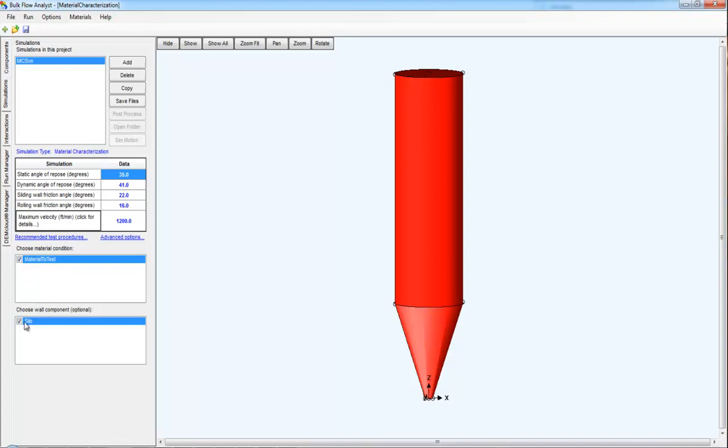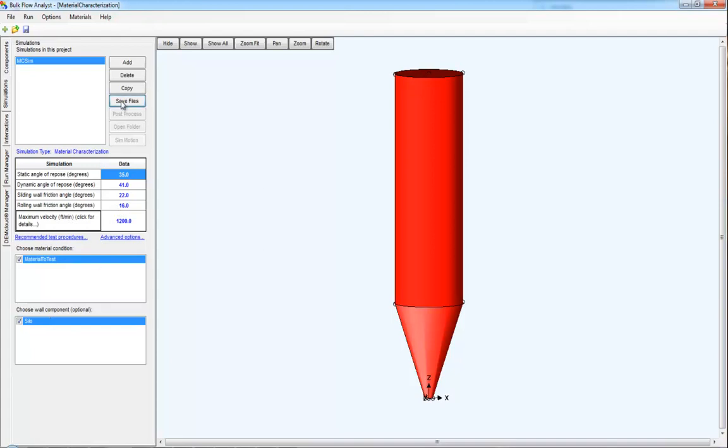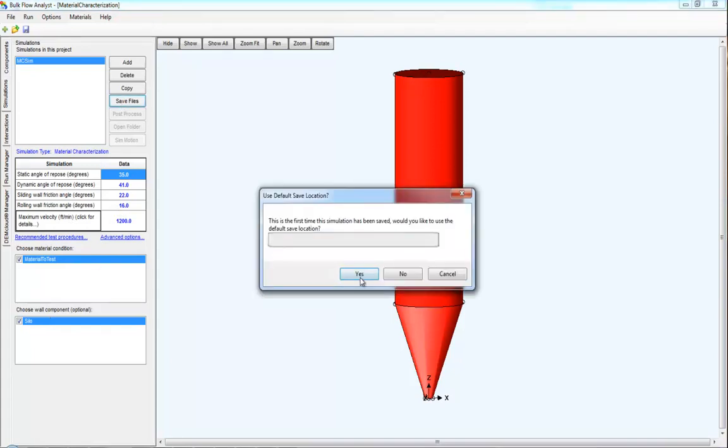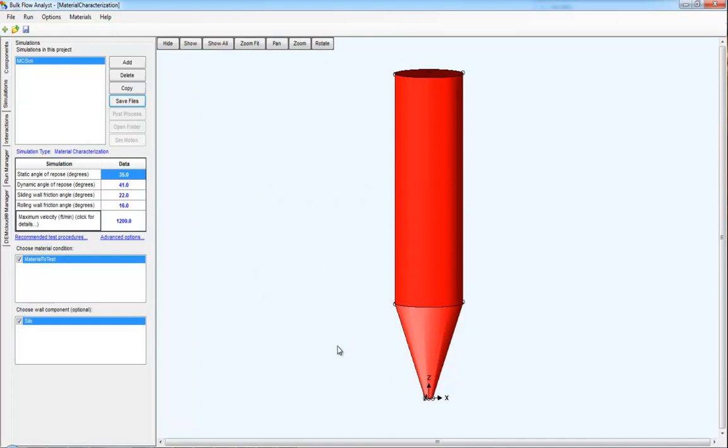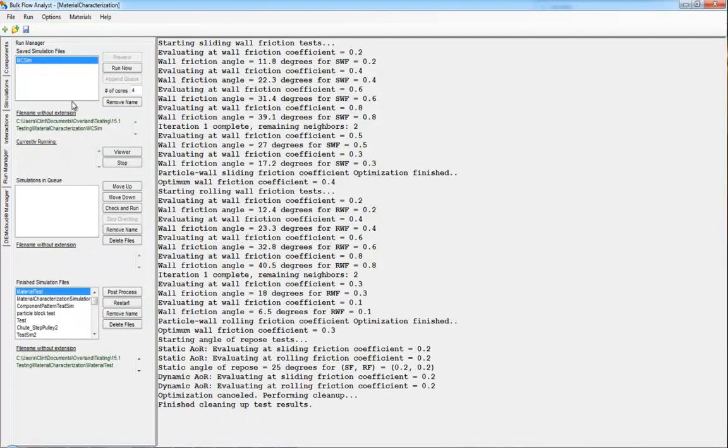And then select any other component that might come into contact with your material condition. That way we get the sliding wall friction and the rolling wall friction being evaluated for that material. Once done, simply save the files and run it like any other simulation.